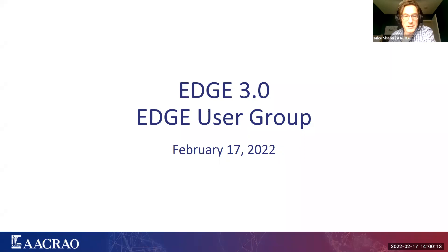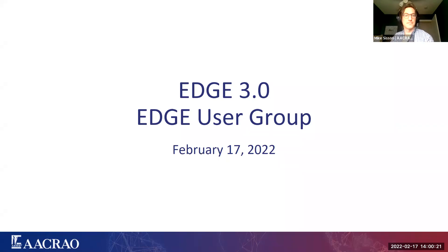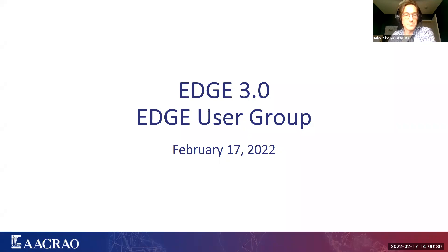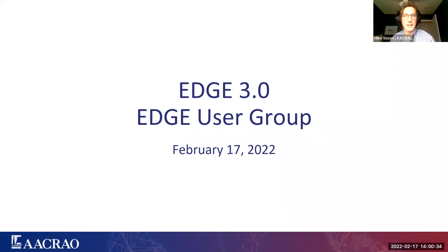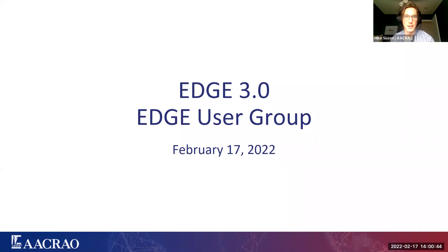Hello and welcome everyone. We'll get started in just a moment, just want to give people a chance to get their audio preferences settled and dialed in. Alright, this seems like a pretty good critical mass.